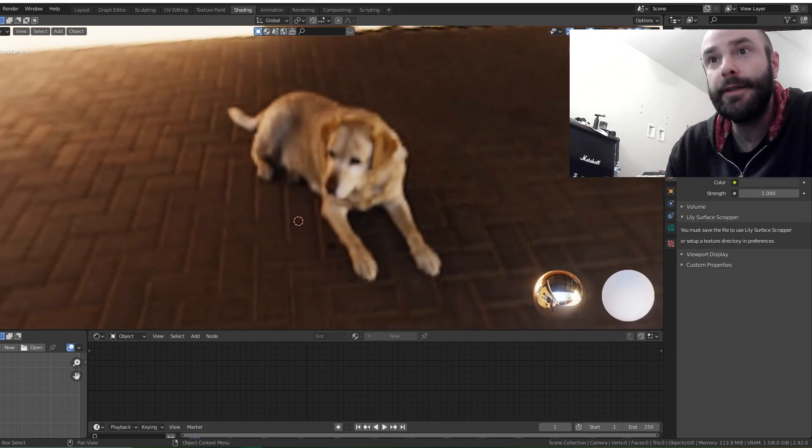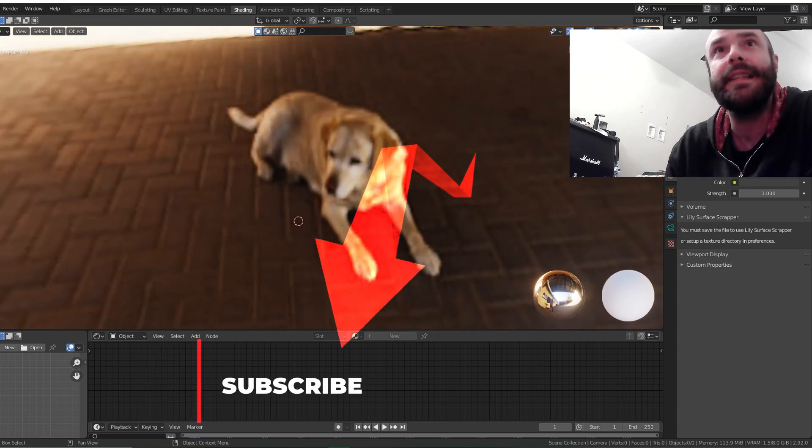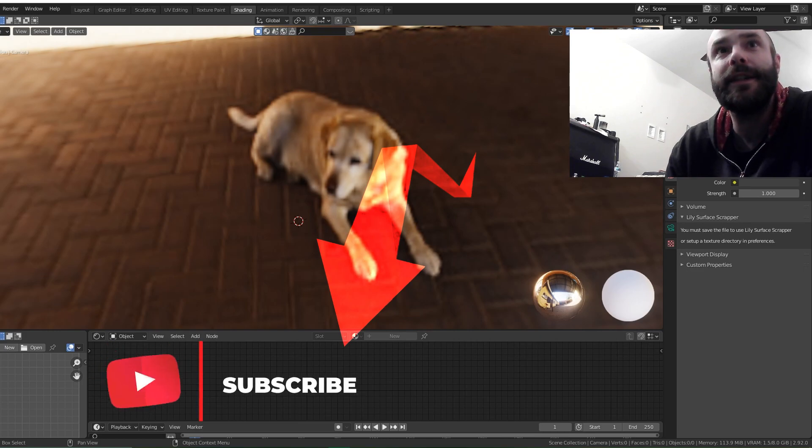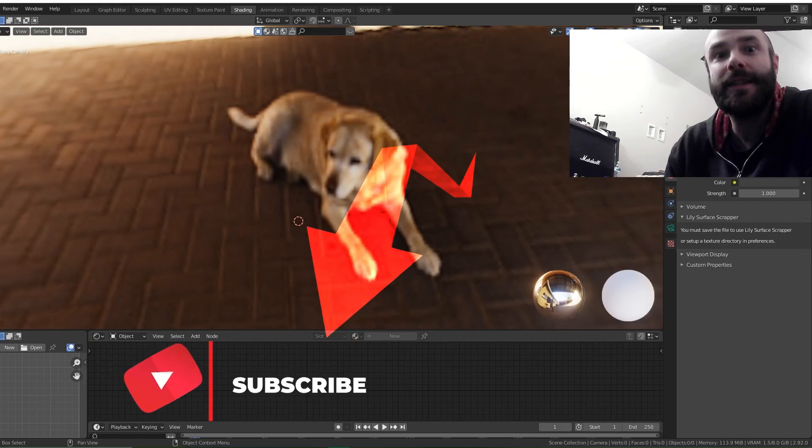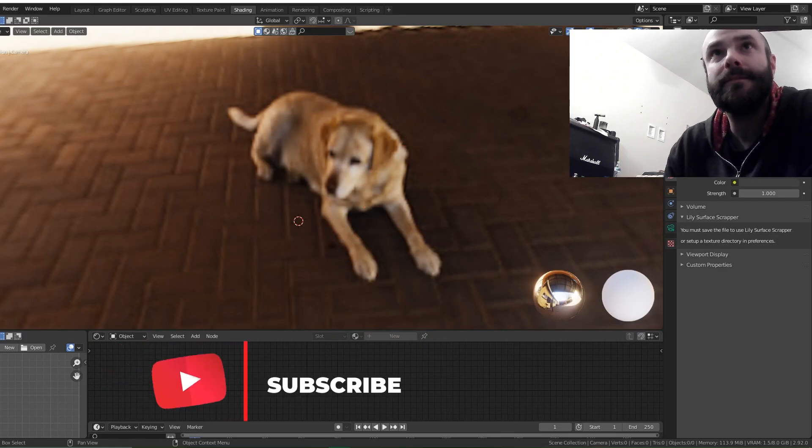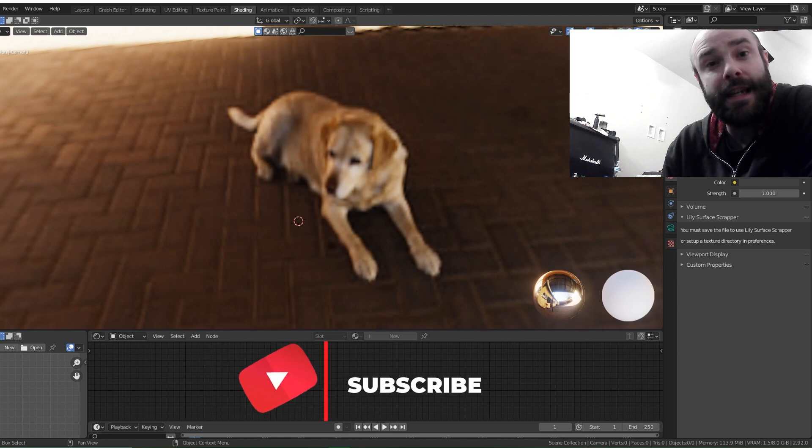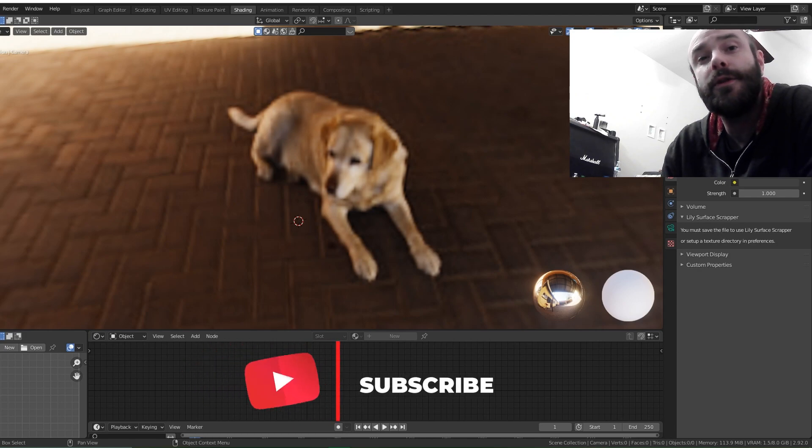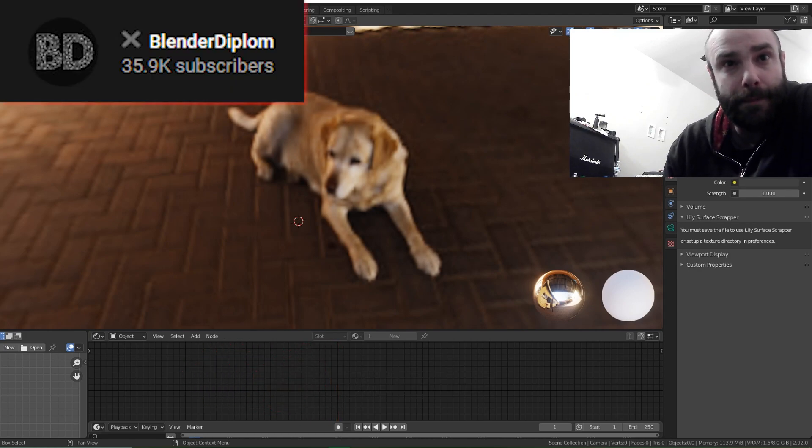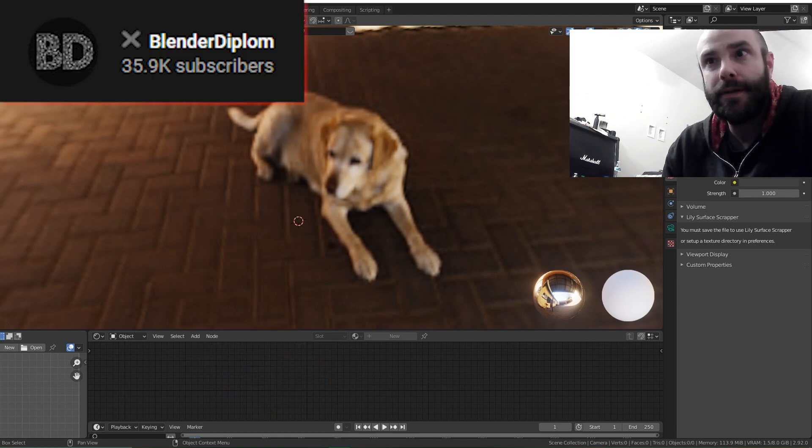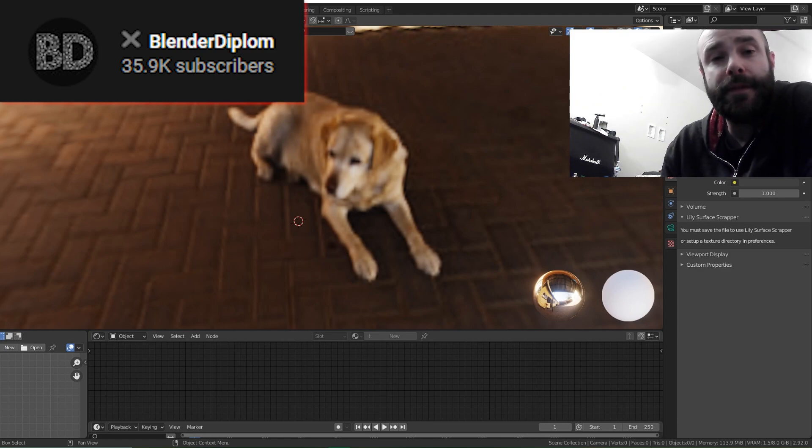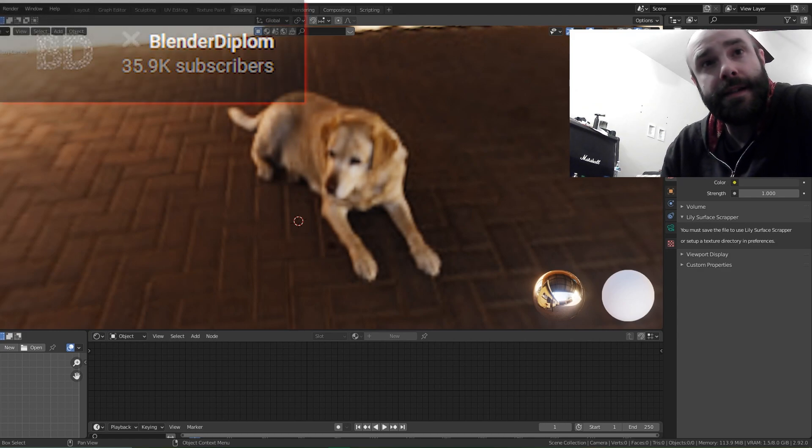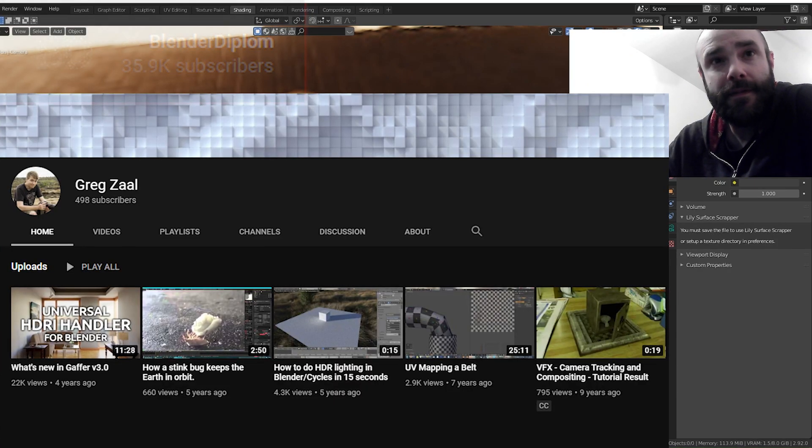So I started doing a little bit of research. I had to dig in, I had to figure out who's this dog? What is the history with this dog? So I did some investigation and it led me to this YouTube channel called Blender Diplom. Put him in the description. And it led me to find out that owner of this dog's name is Greg Zoll.